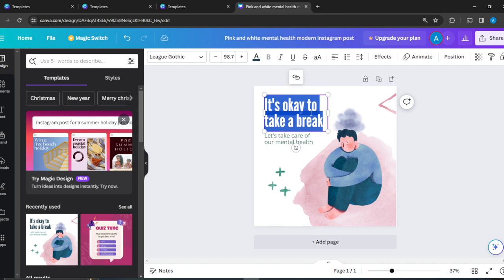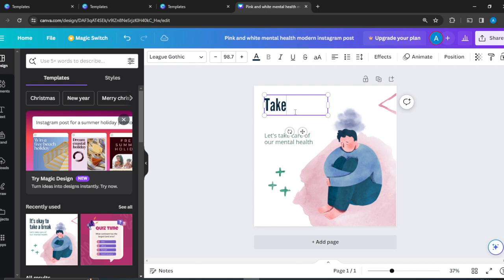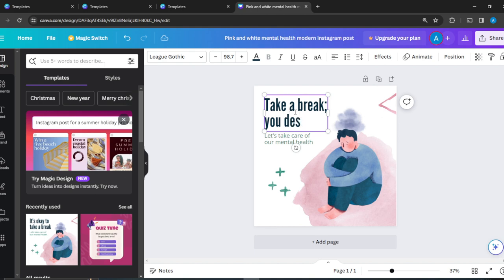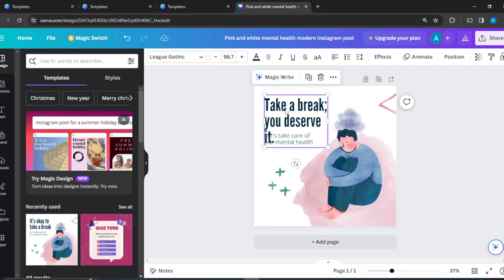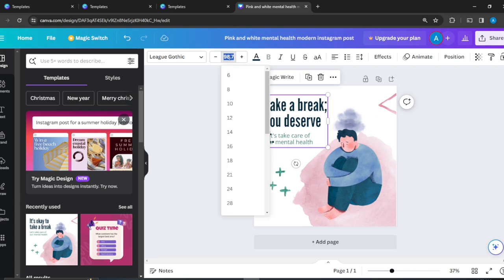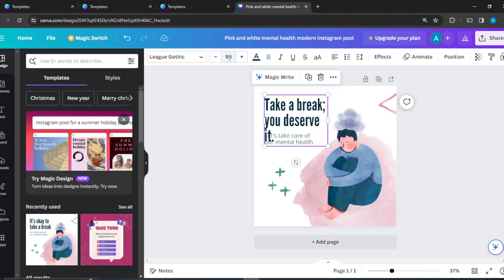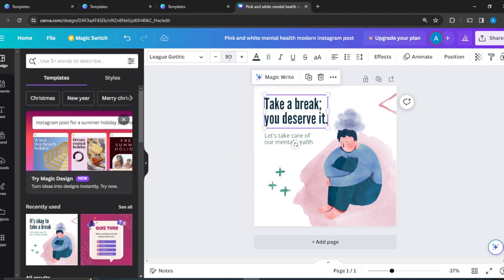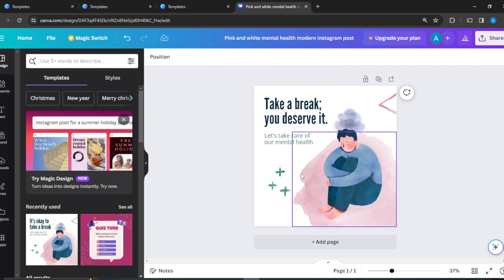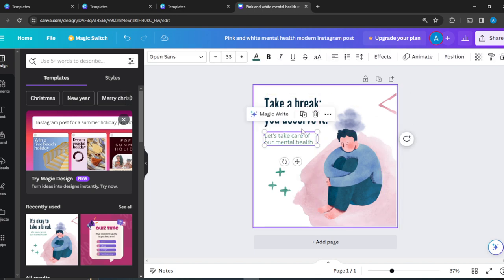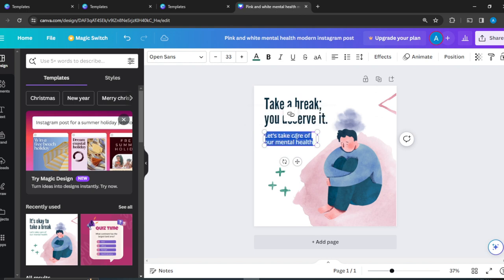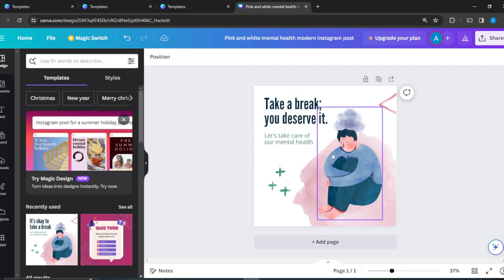It's okay to take a break. Take a break. You deserve it. Now that's a lot of text, so click on it and decrease the font size. I'm going to make that font size 96. So 90 should go. All right. Let's take care of our mental health. I'm going to click on that to change that text, but I'm just going to leave that there.